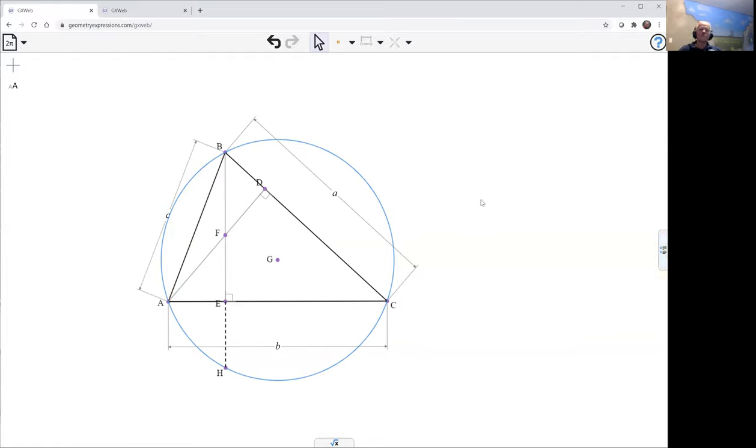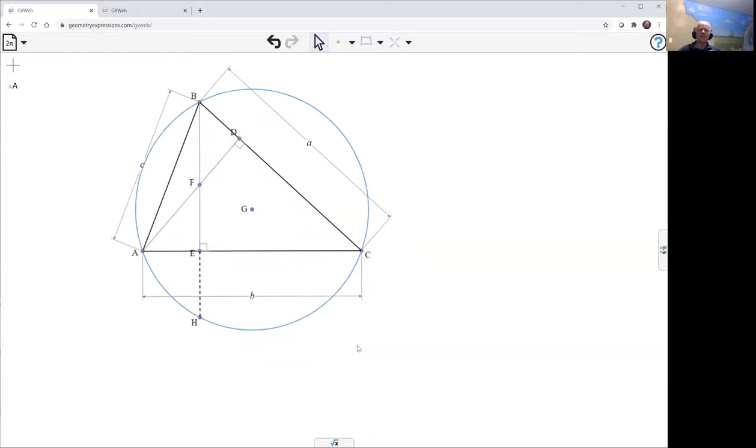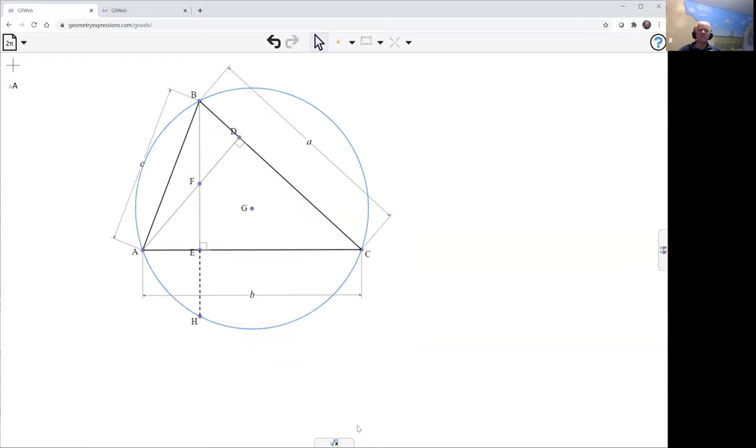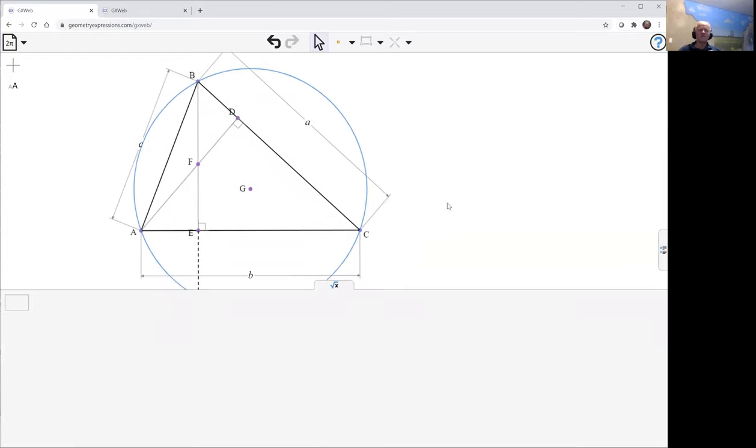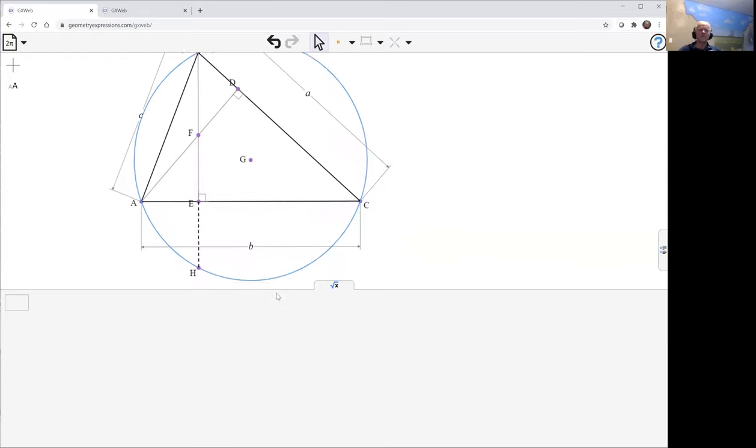Okay, so what I'd like to show is that FE is the same as EH. Okay, so let's do that. Let's just inspect them first of all, see if we can prove it by inspection.